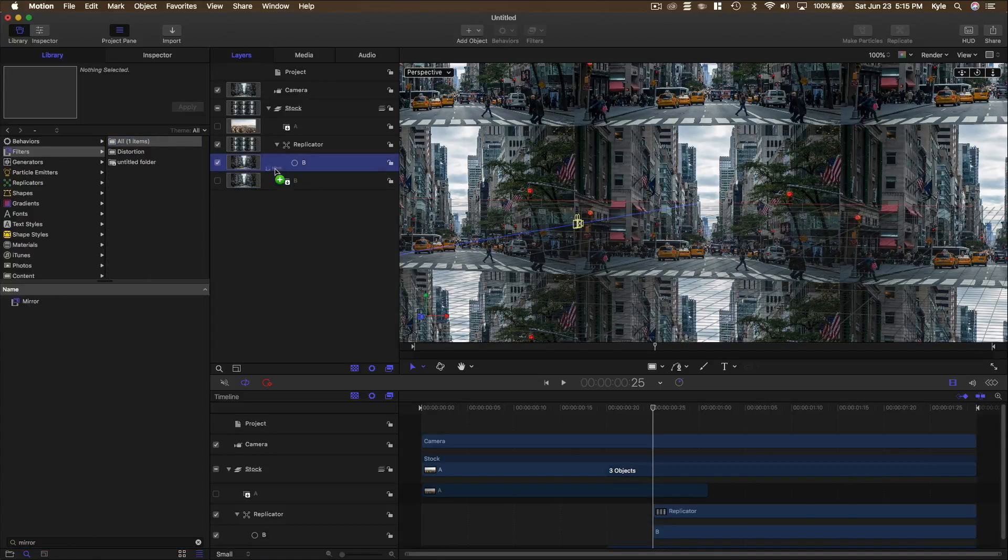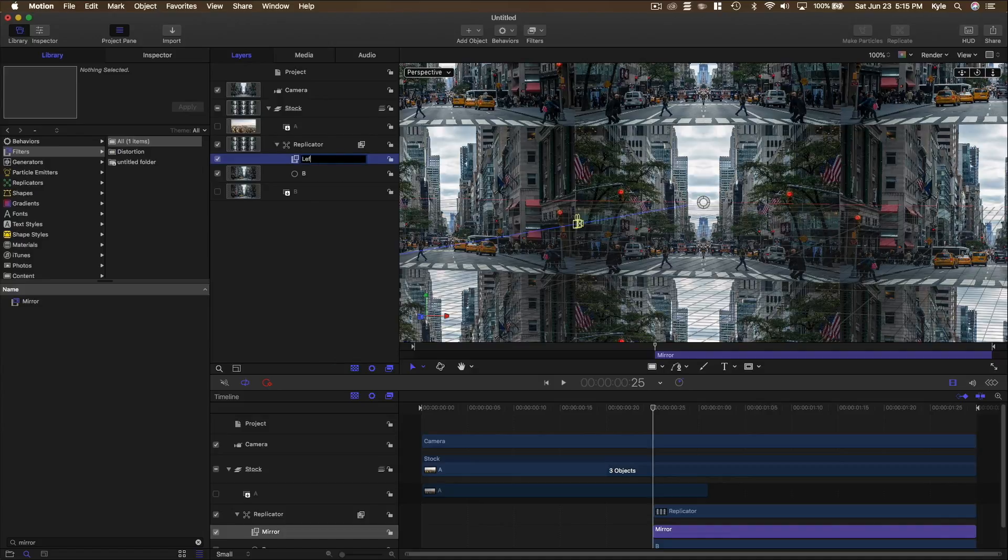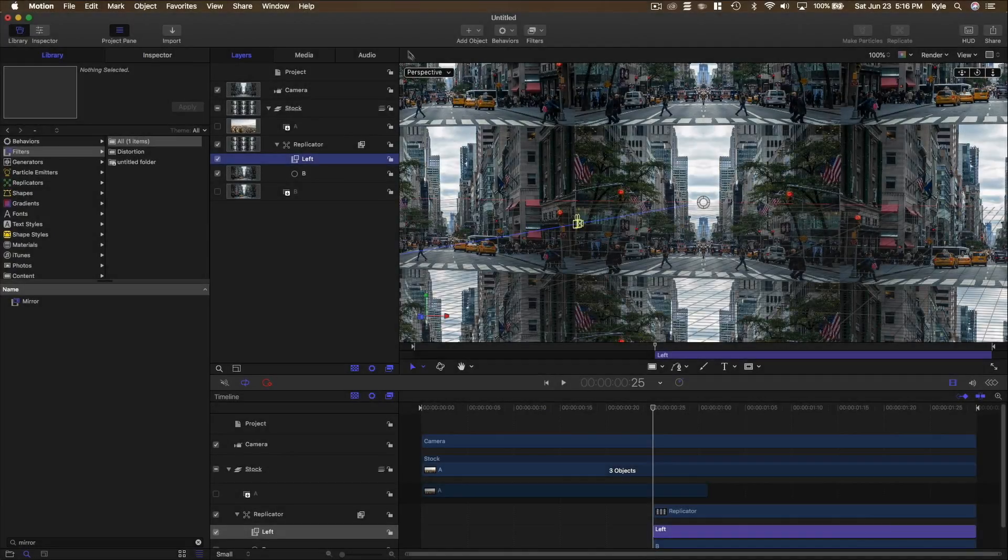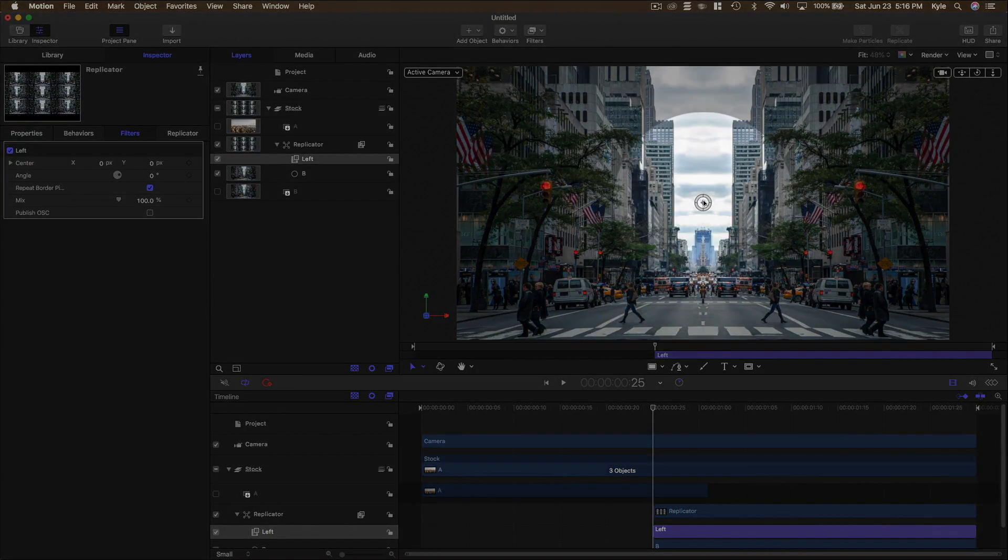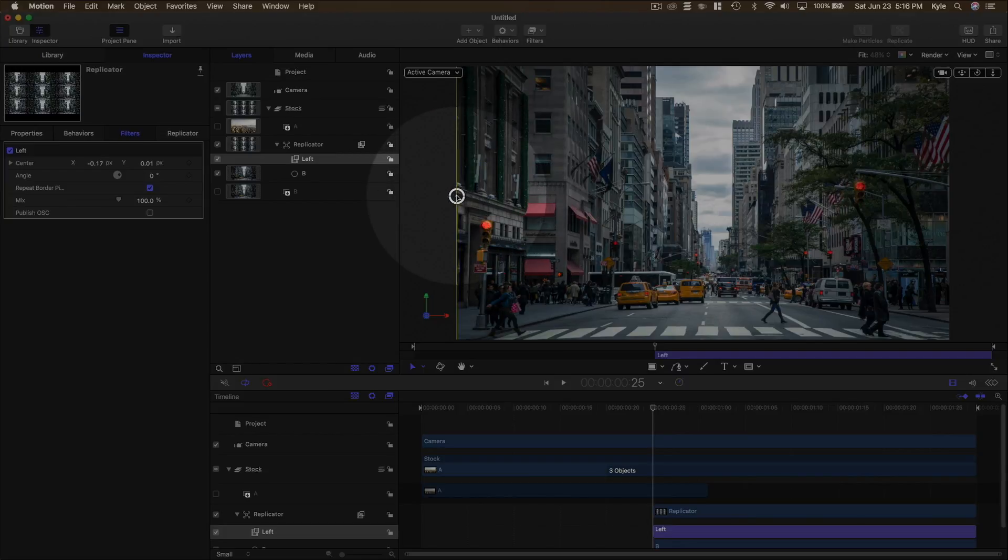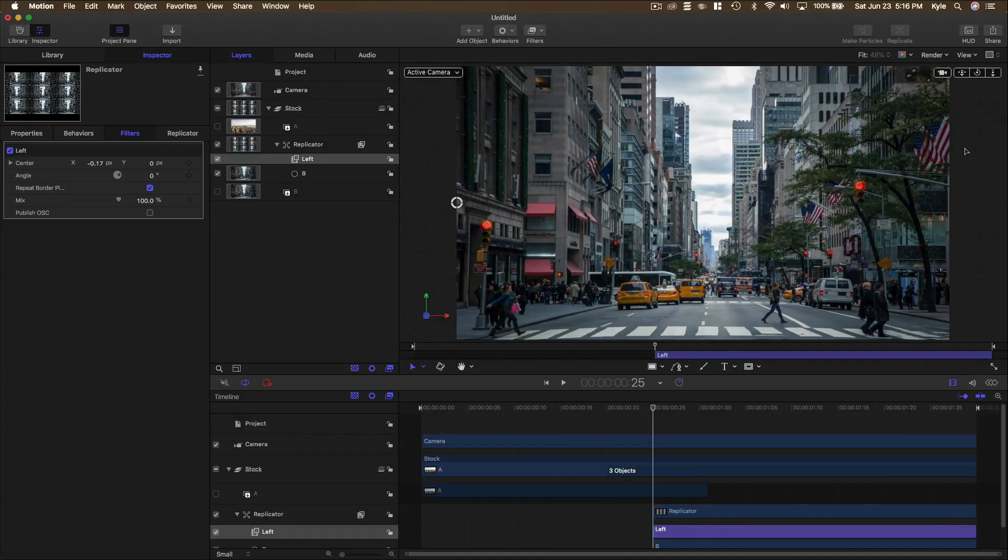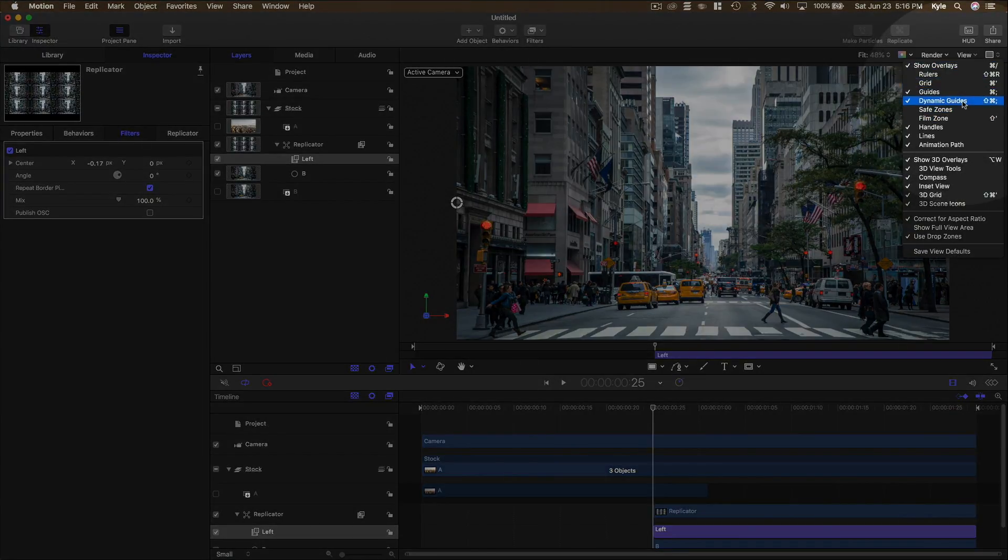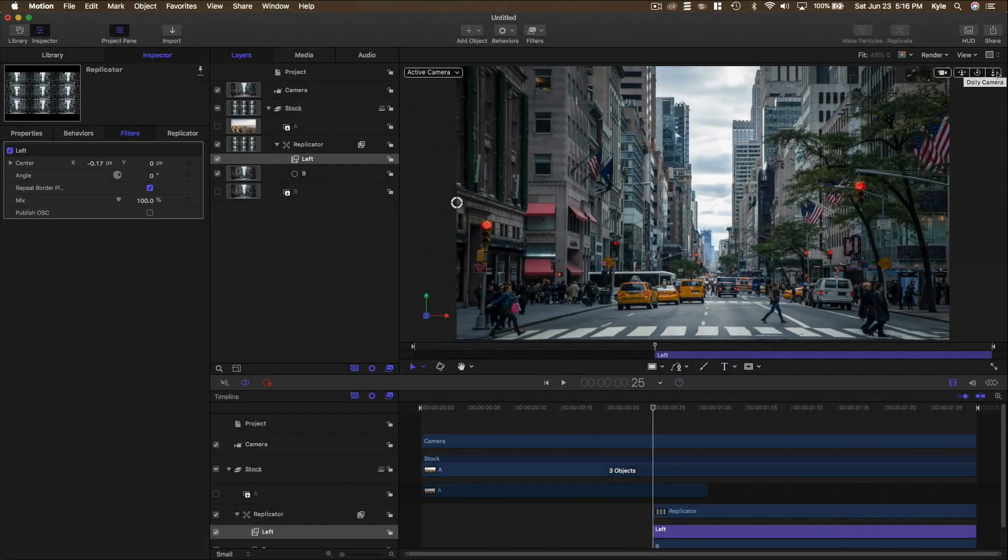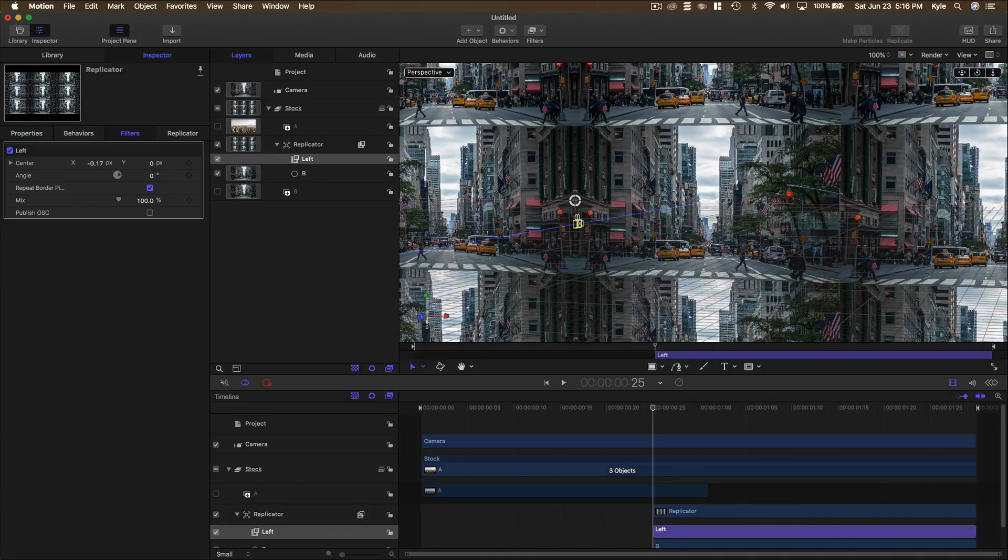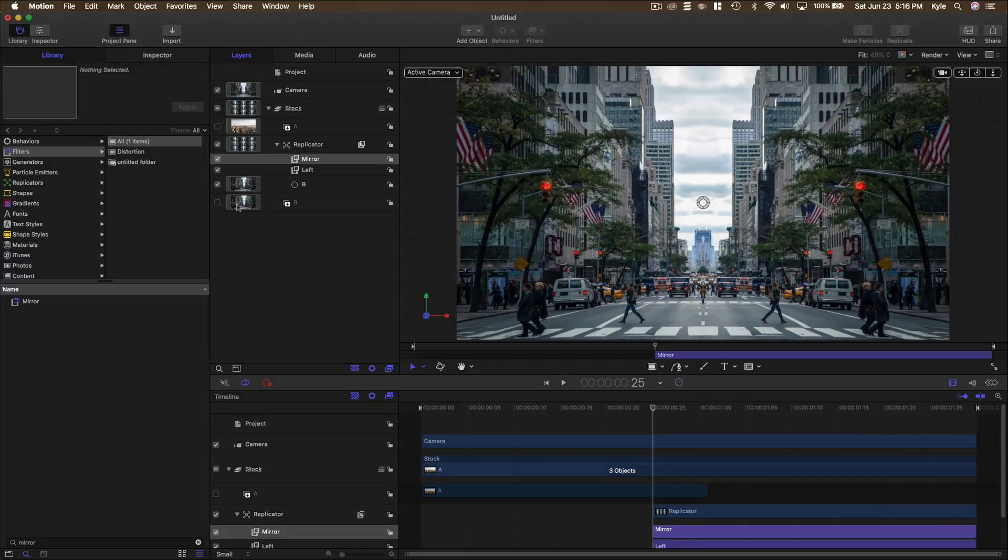Now what we want to do is dolly our camera back here to our perspective, and you can see these lines right here aren't looking the best. It's really a rough transition. Now we need to fix that. So there is a solution. Go to library, go to your filters and go to your little magnifying glass. It saves a ton of time and type in mirror. So click and drag on your mirror onto your Replicator. And let's rename this, make sure to stay organized and call this left. So basically we're going to mirror this onto this side of the Replicator. So what we want to do is add one of these guys and make it line up with this little line right there.